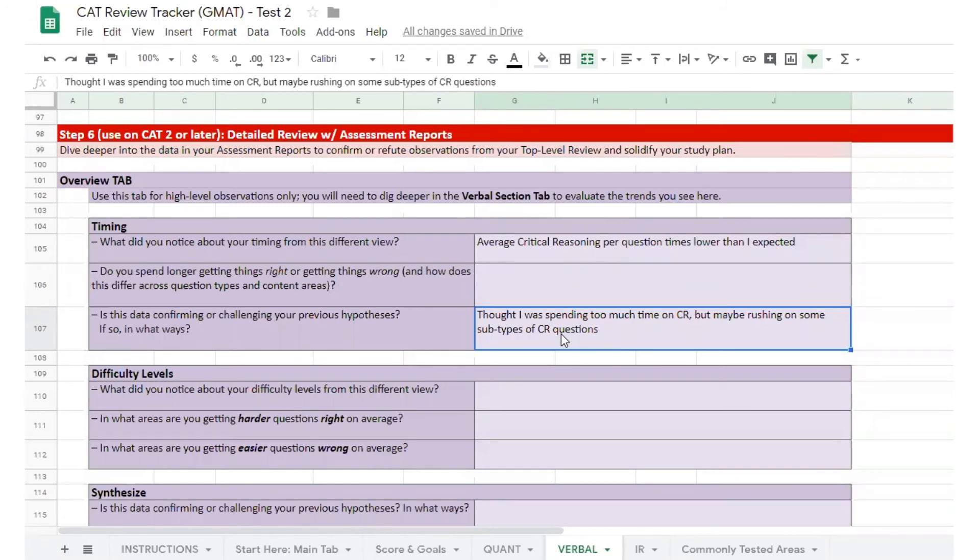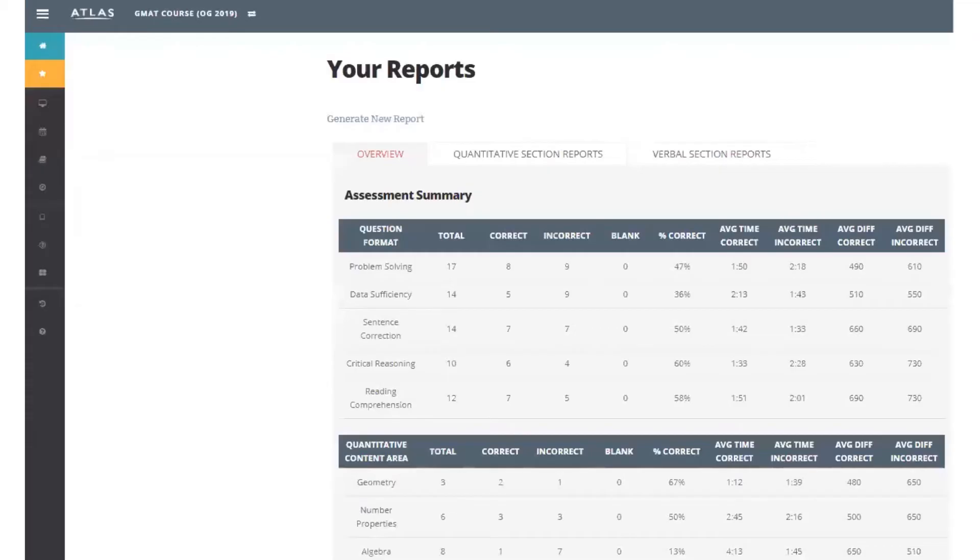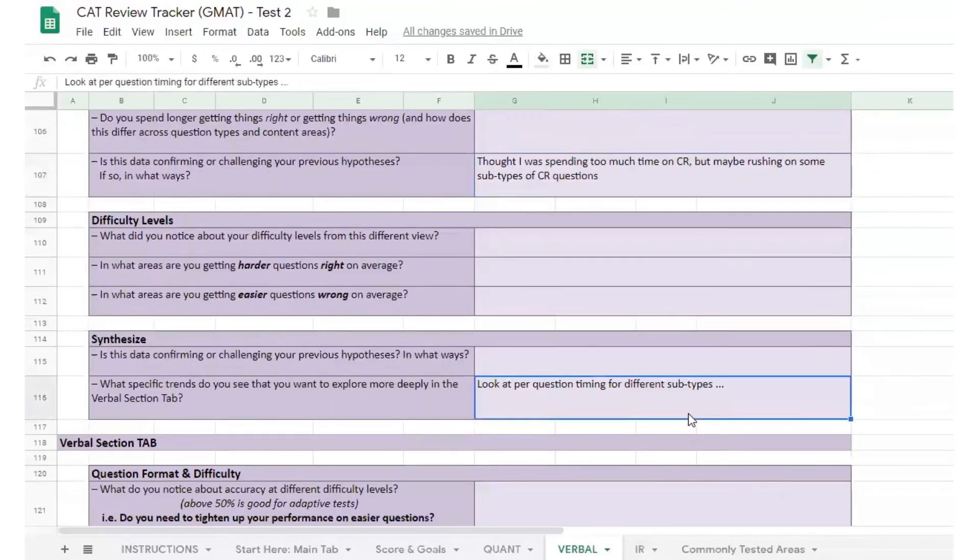They make a note to look at their per question timing for different types of critical reasoning questions. Take the time now to answer the relevant questions in the quant and verbal tabs of your tracker.